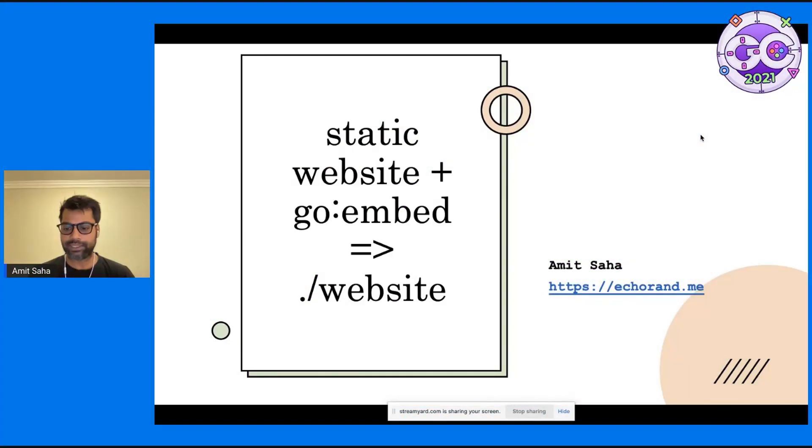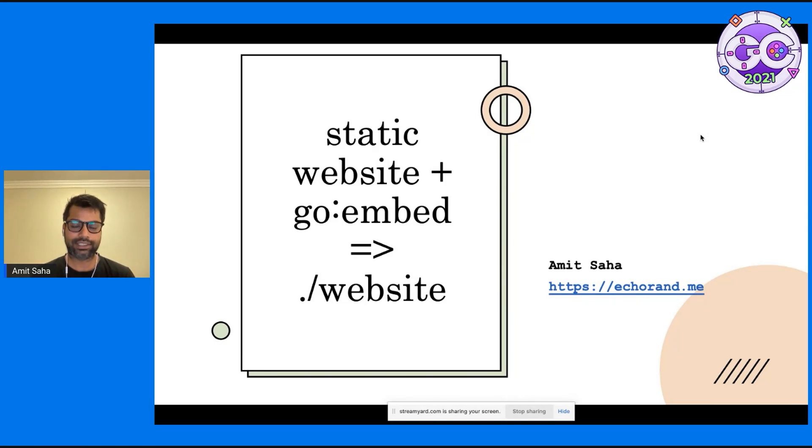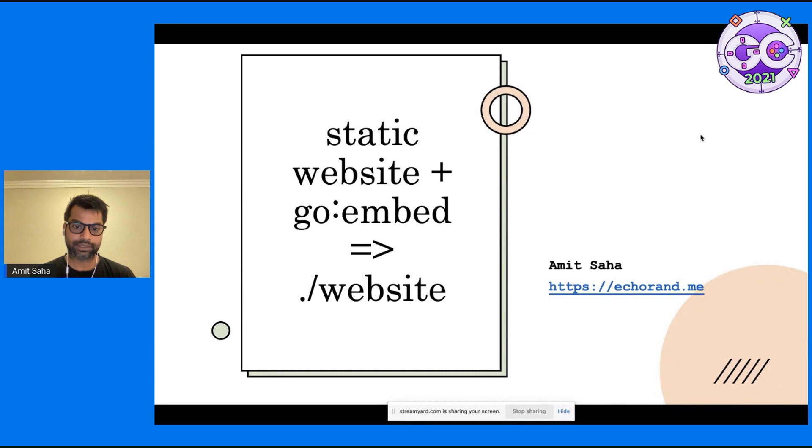Hello, everyone. My name is Amit. Today I'm going to talk about how I converted a static website into a Go executable using the Go embed package.